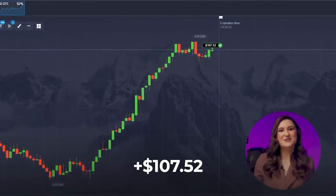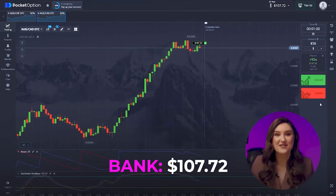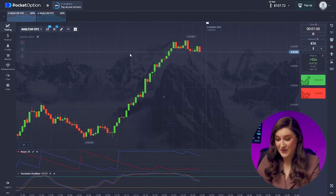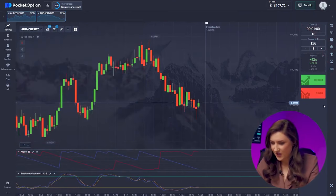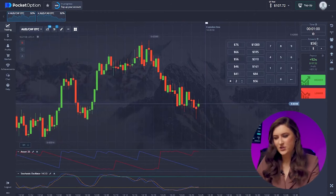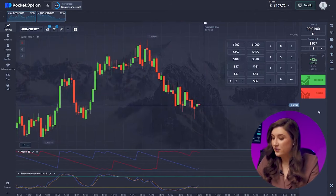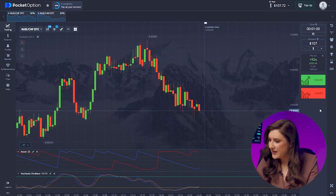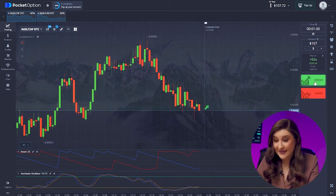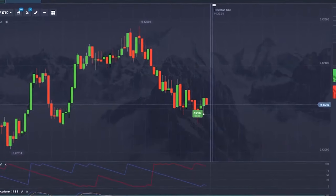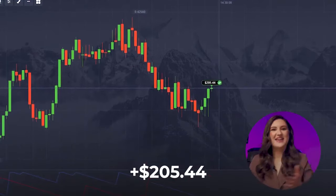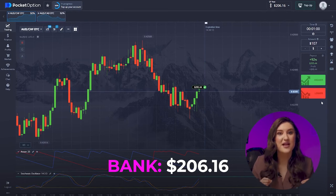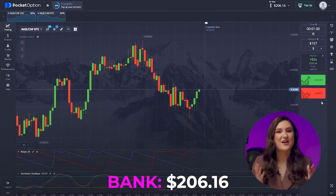Another successful trade bringing the account to $107 — not bad at all. Let's keep the momentum going on the first pair. No changes here, and to maintain our new channel movement, we'll opt for a higher trade. Let's open a call option, clicking higher.